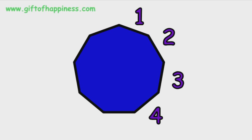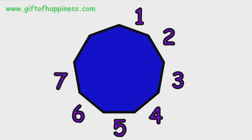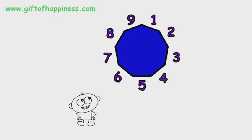One, two, three, four, five, six, seven, eight, nine. Nine sides, that's a nonagon.